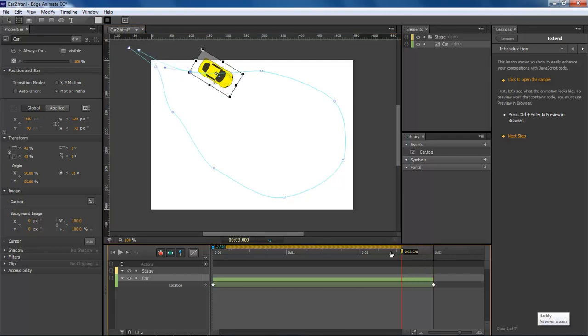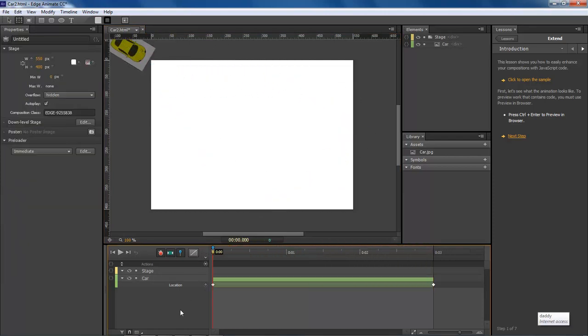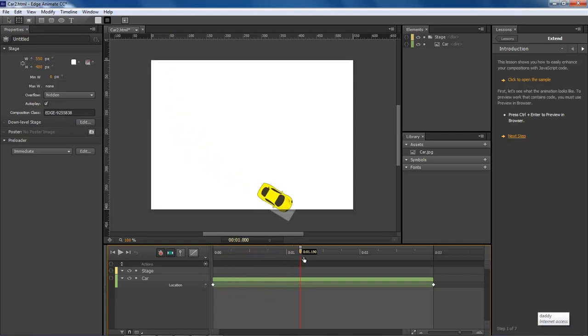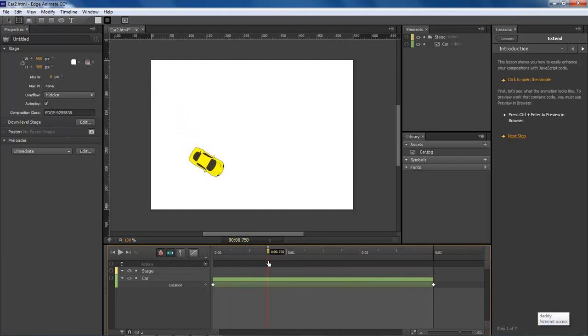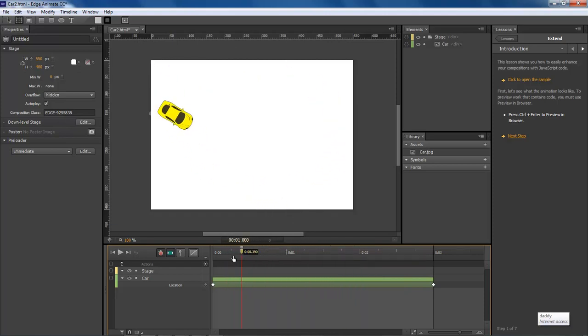So then whenever we bring it back, let's go ahead and get rid of our motion. Now see as it runs through, it stays running. Basically it looks too fake.